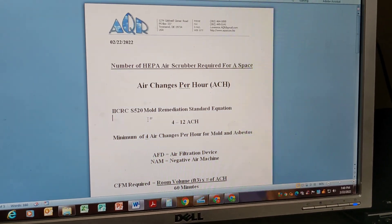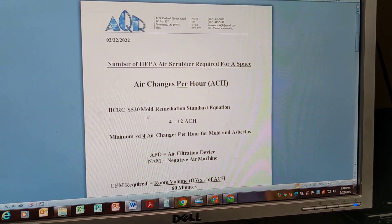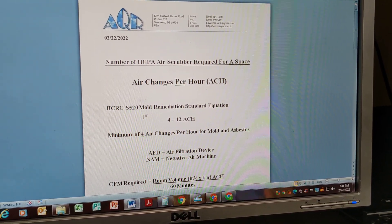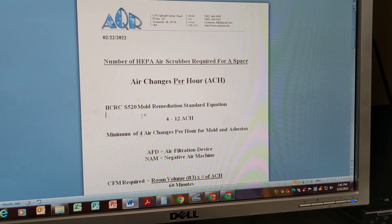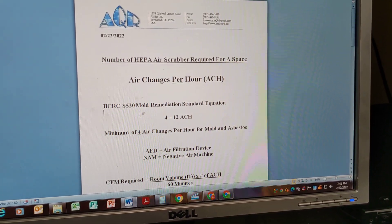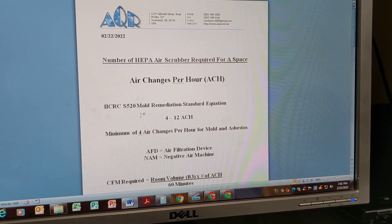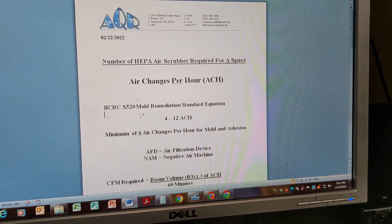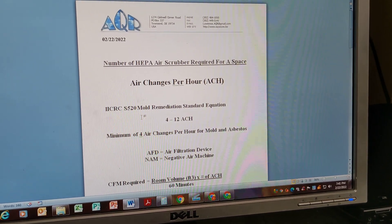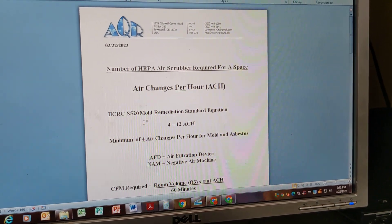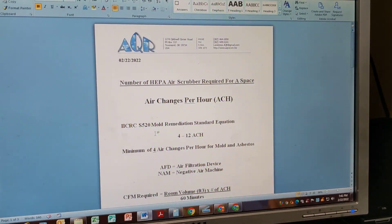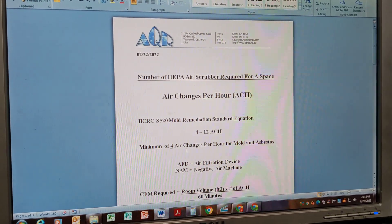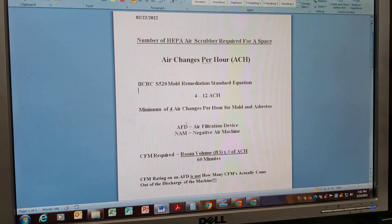This comes right from the IICRC S520 mold remediation standard. It's a free standard to see the older 2002/2004 versions. They have revised it a number of times — it's now 2022 — but the older standards are still relevant and haven't changed a ton. The newer 2021/2022 volume does cost some money and comes with a paper copy, a USB, and a CD. You can Google the older standard for free, or pay for the new one. Again, they all say a minimum of 4 air changes per hour.